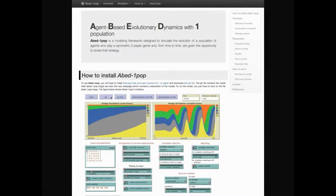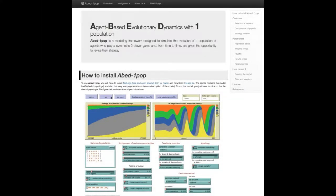Hi there! Welcome back! In this video we'll set up ABED-1pop in our computer so we can start playing with it.